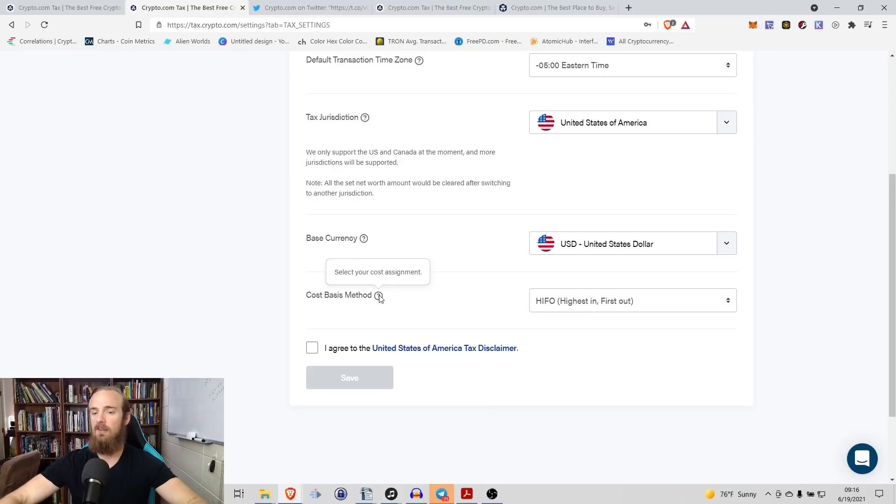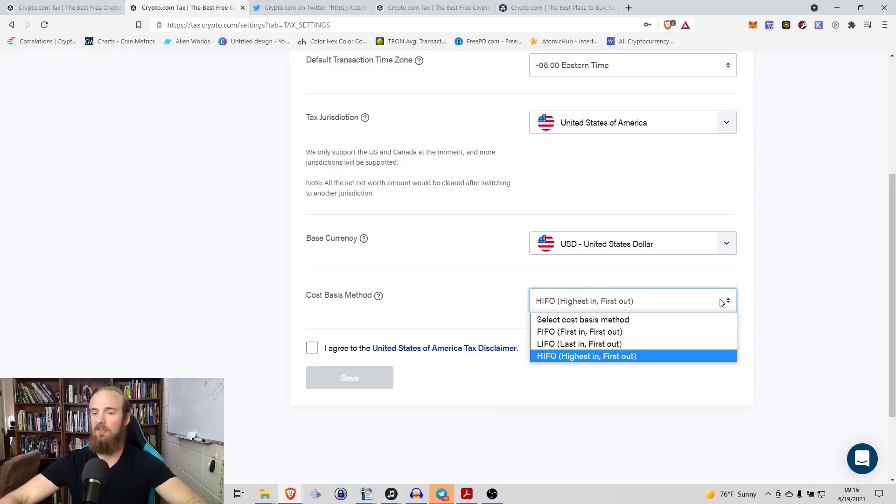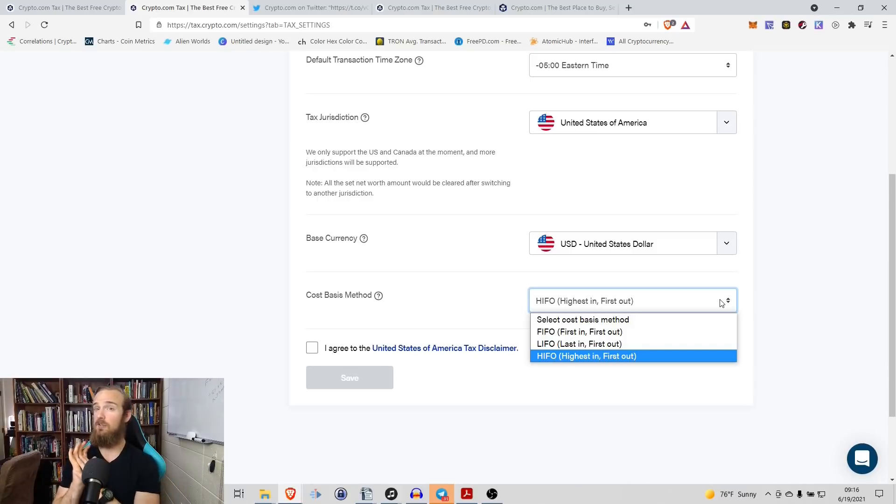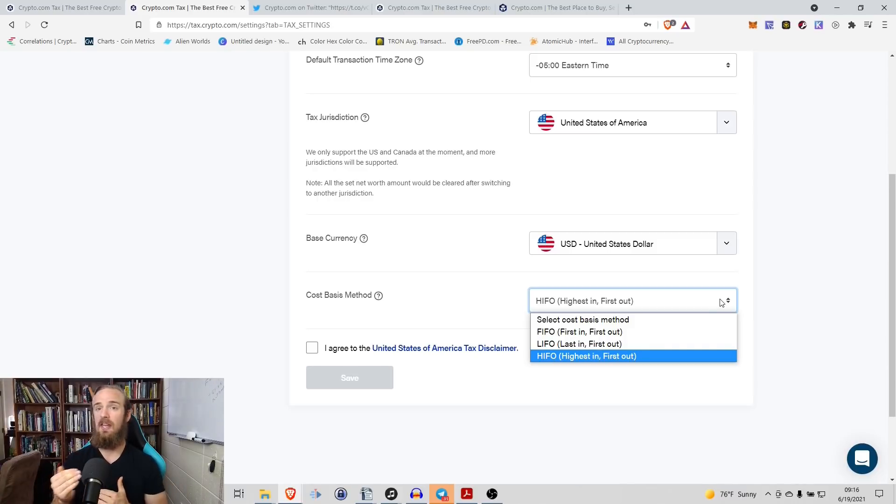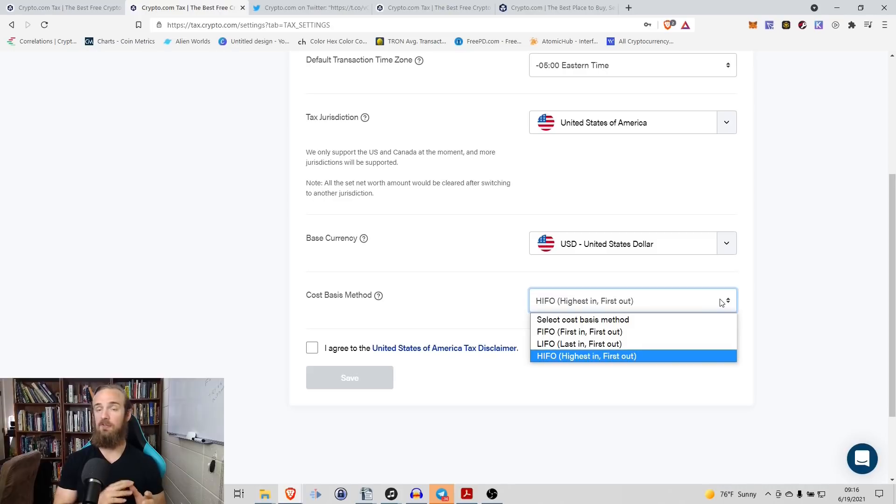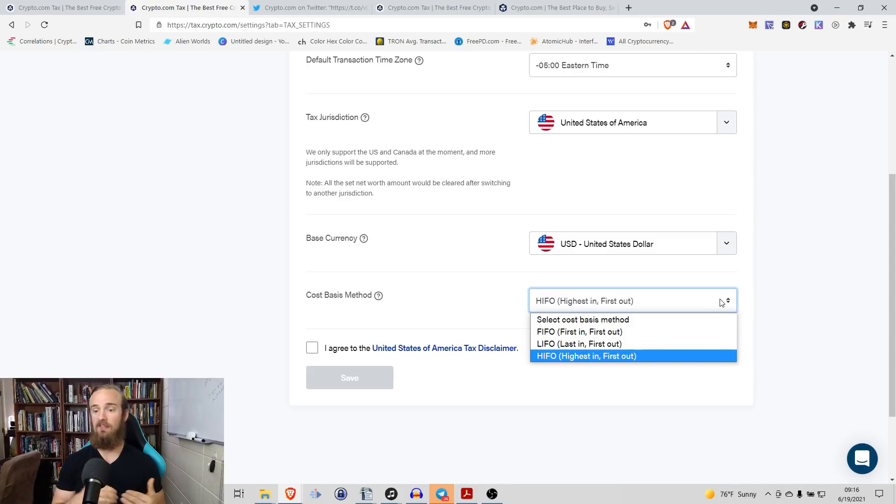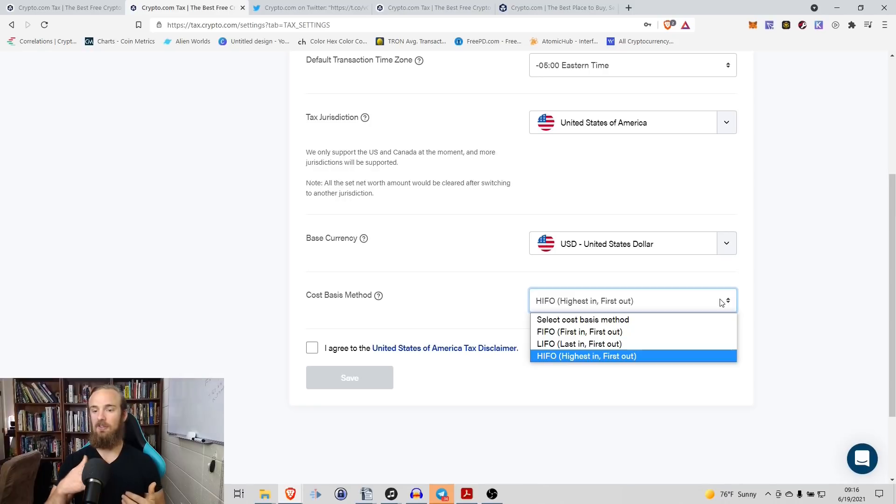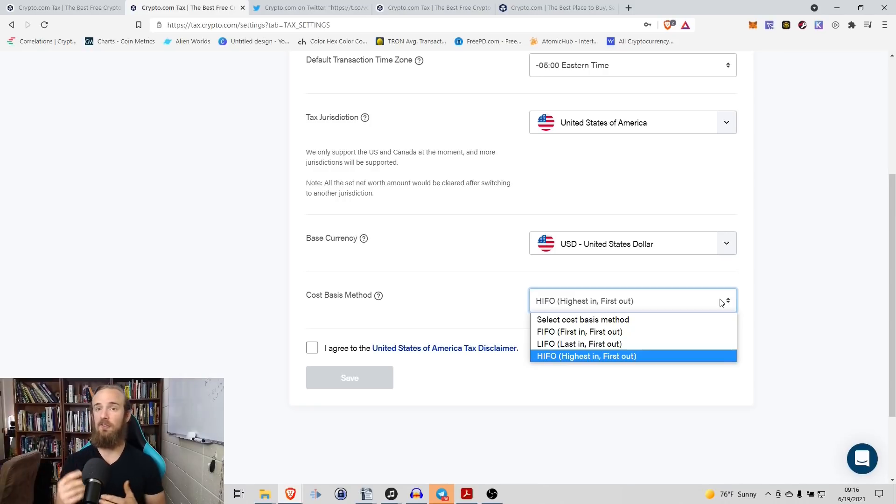And then what you have to do is you have to select your cost basis accounting method. So this is a question for your tax professional because in different jurisdictions, different accounting methods will have different ways that they impact you. So last in, first out versus first in, first out versus last in, first out.